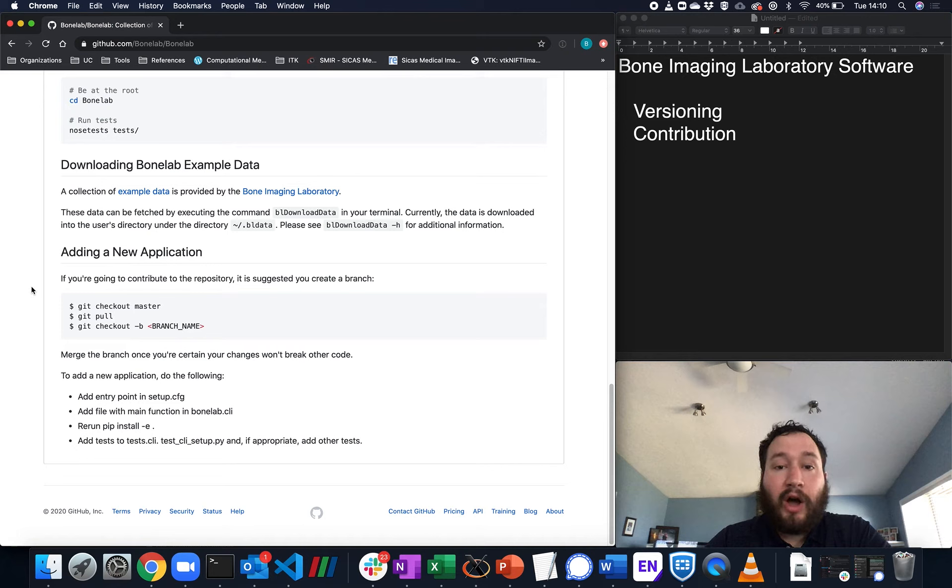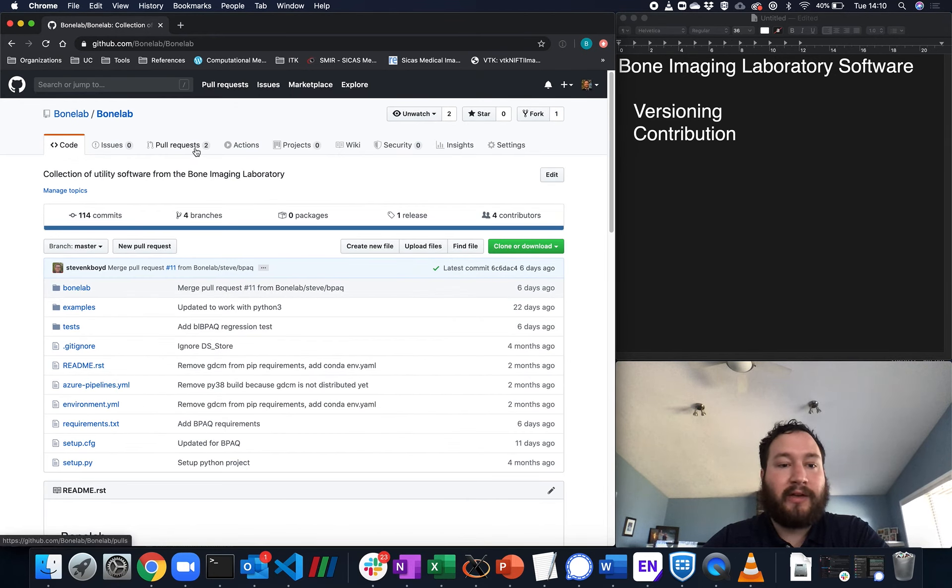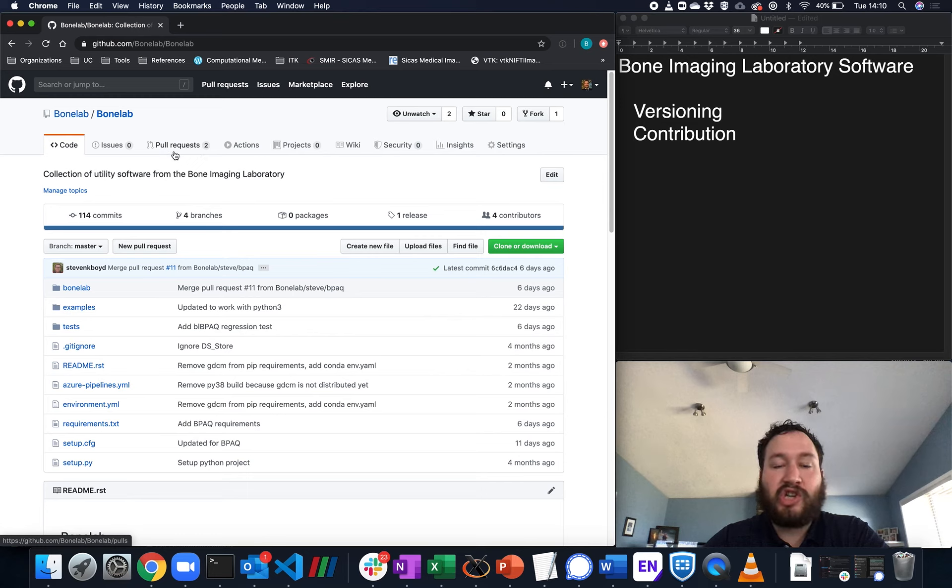If you're not internal to the lab, we ask that you create a fork up here and that you submit your changes back via pull requests.